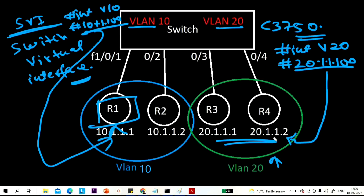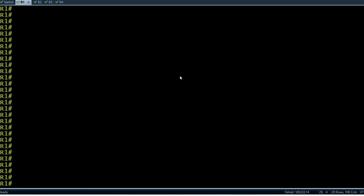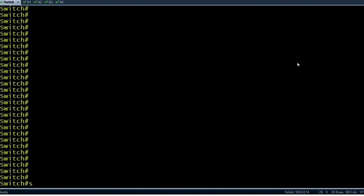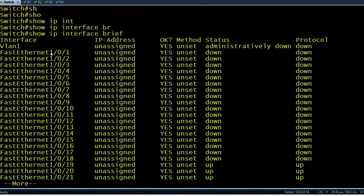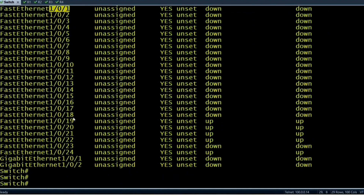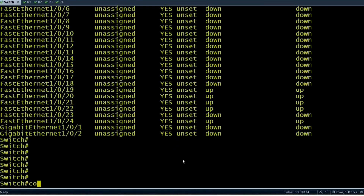Let me access my device. Here you can see I have access to my switch, router 1, router 2, router 3, and router 4. Let me show you the interfaces of this switch. Running 'show ip interface brief' — ports start from 1/0/1 to 24. There are 24 FastEthernet ports and 2 GigabitEthernet interfaces. In my topology, R1 is connected through 1/0/1, R2 through 1/0/2, R3 through 1/0/3, and R4 through 1/0/4.